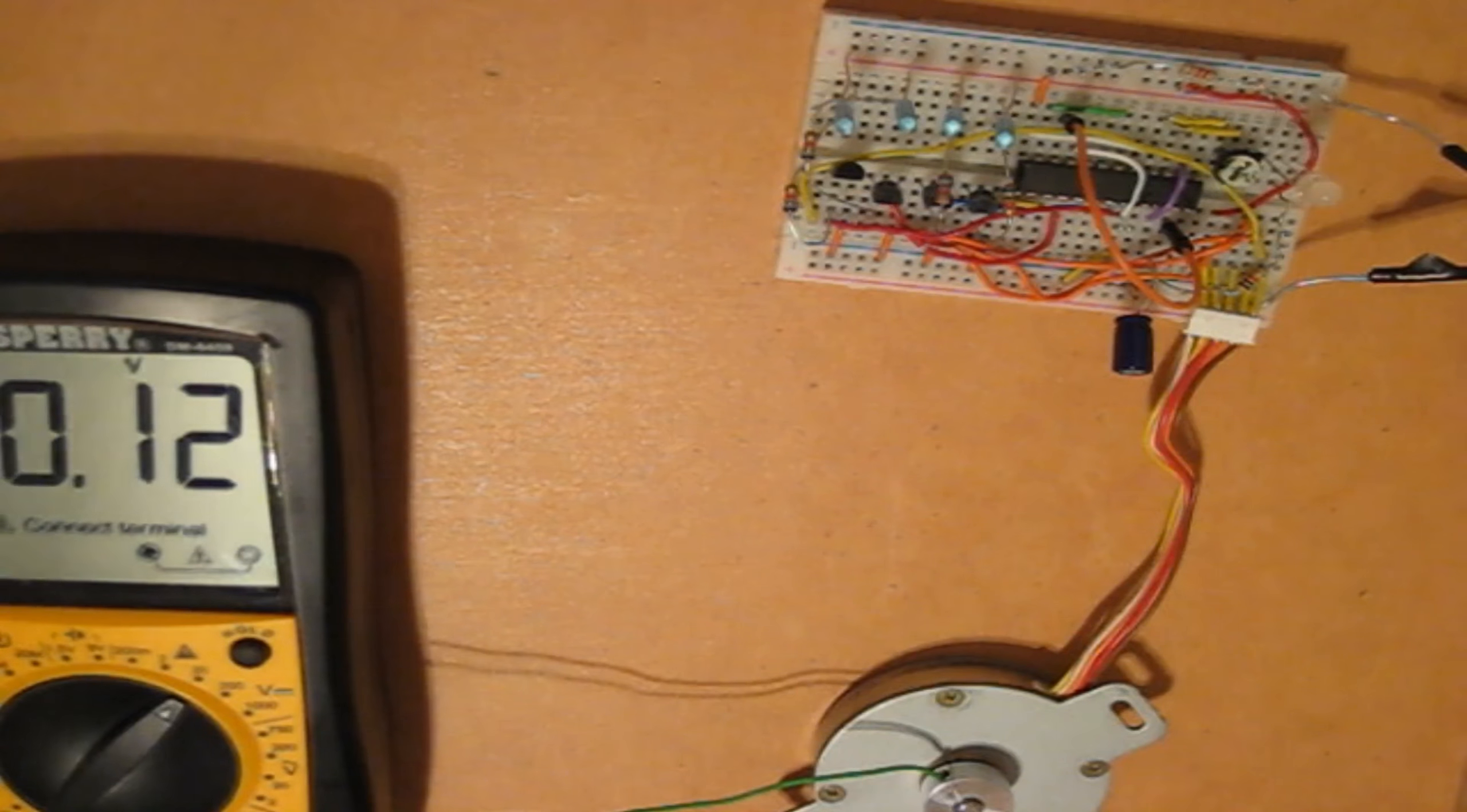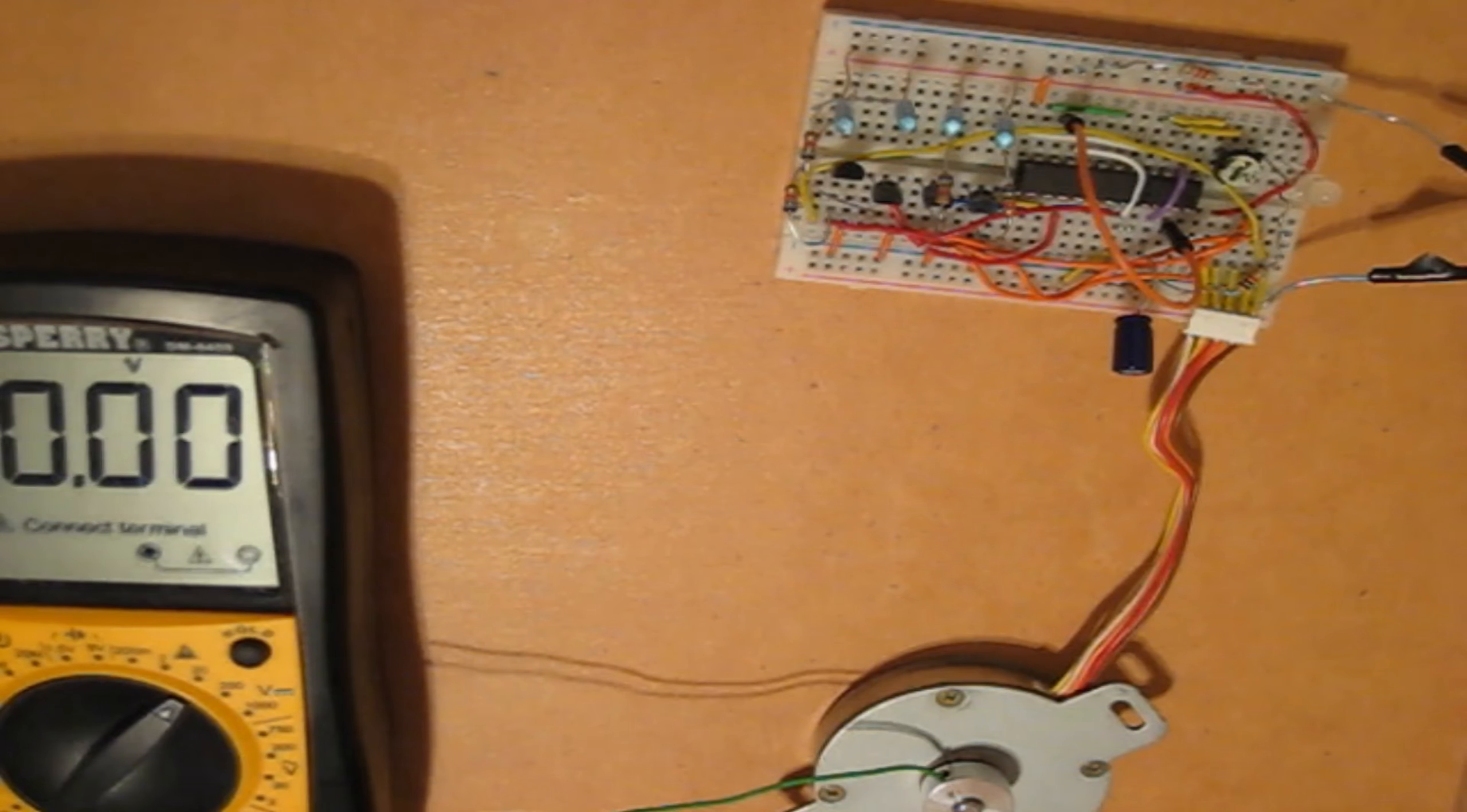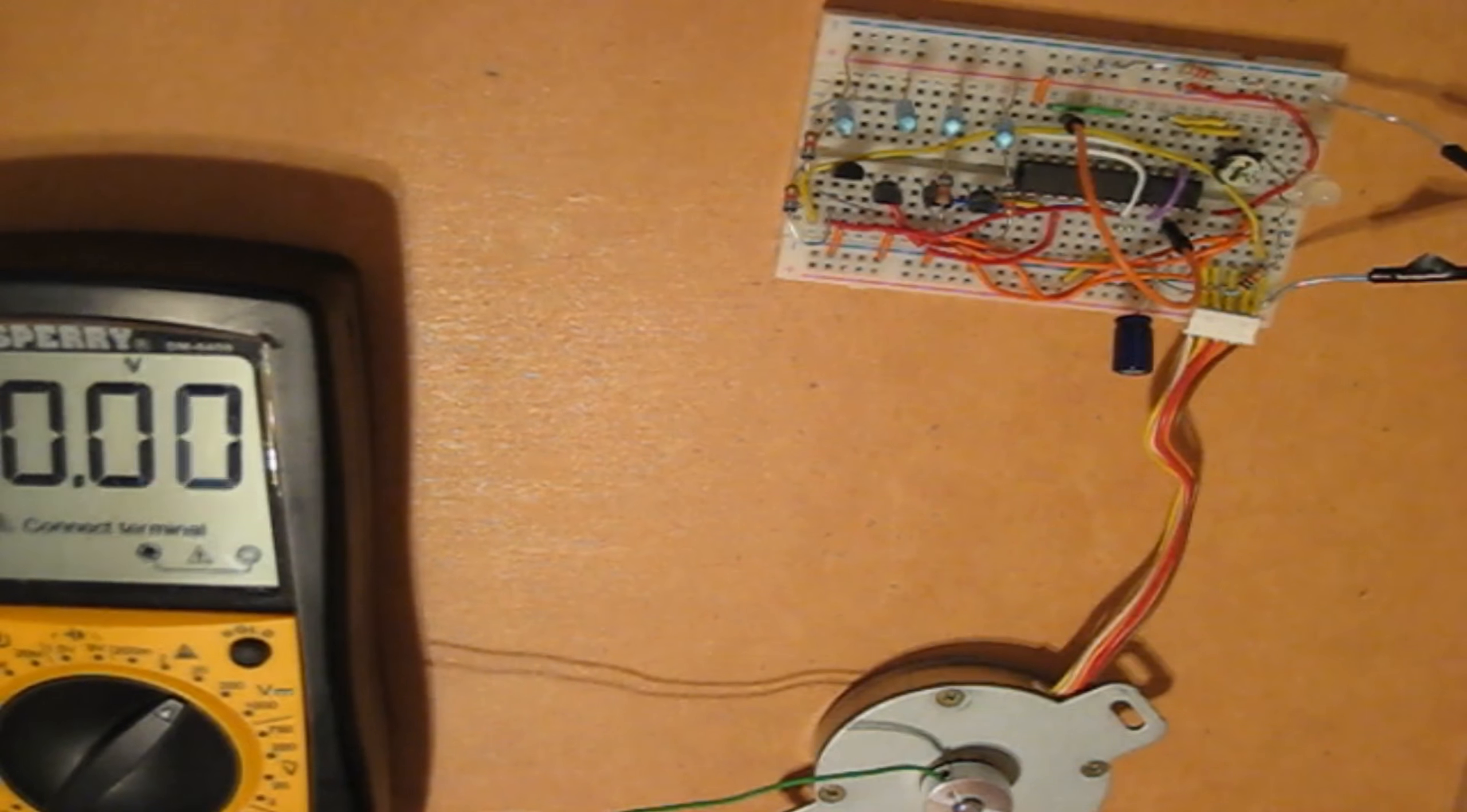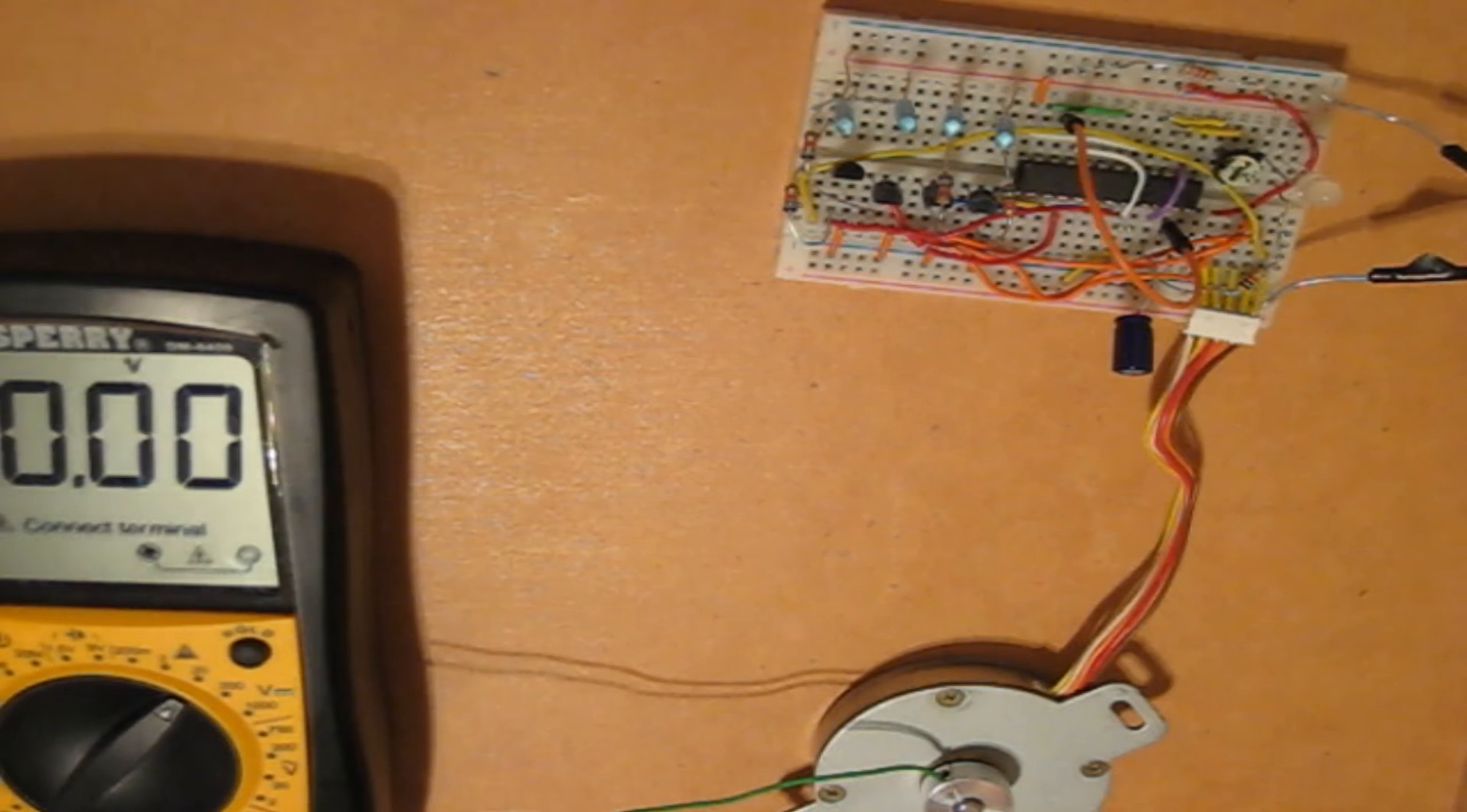And now, a quick thing about voltmeters. You always measure voltage in parallel with the component, or components, or circuit that you are measuring.